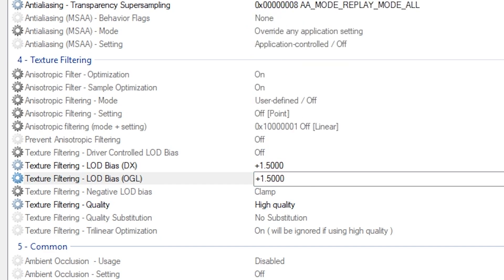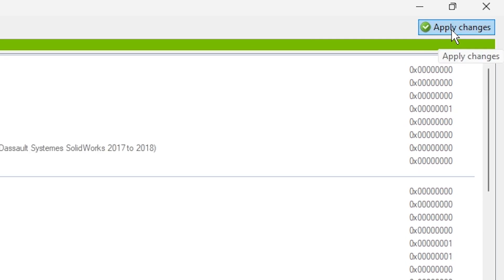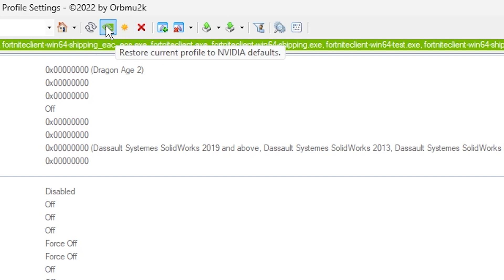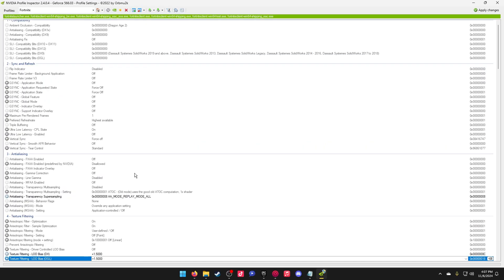Now when that's all said and done, what you want to do is press on Apply Changes in the top right. This will apply your settings. If you want to ever revert your settings back to normal, all you have to do is go up here and press on this NVIDIA icon that says Restore Current Profile, and this will reset all of your settings back to normal.